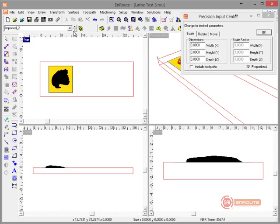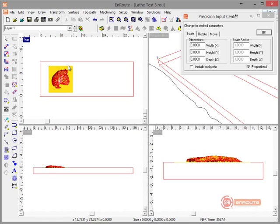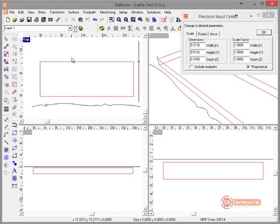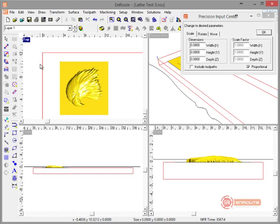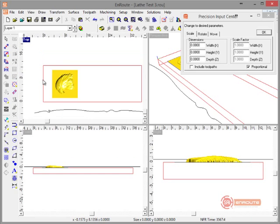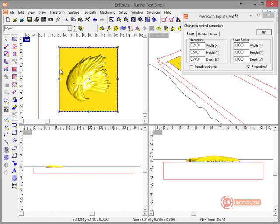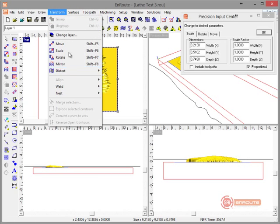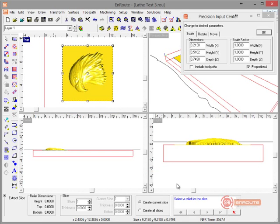I have two layers here. I'm going to hit Ctrl+X and paste this to the active layer, which gives me a regular relief. Then I'm going to come here and go to Transform — I'm going to extract a slice of this part.